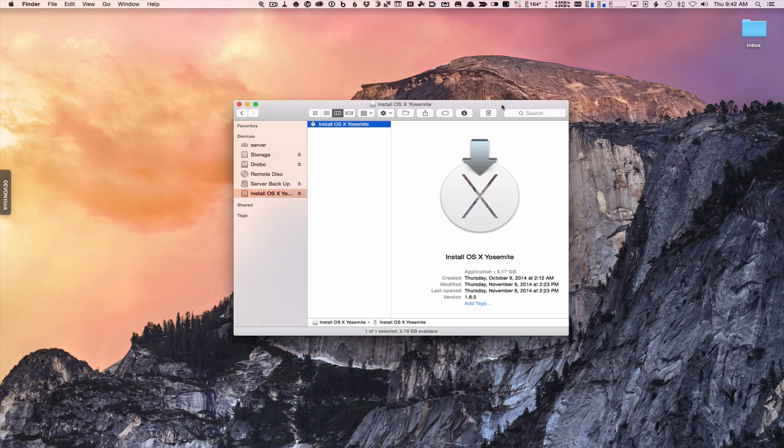In order to do that — in this case we're looking at Yosemite — that assumes you've already upgraded to Yosemite, because the recovery partition will then be set up to reinstall Yosemite. If you're still on Mavericks and want to do a clean install via recovery partition, you need to first do the upgrade to Yosemite, then shut down, hold Command+R, and boot into that. Just something to keep in mind.